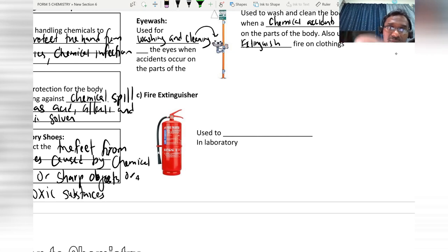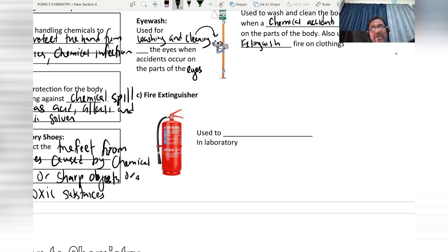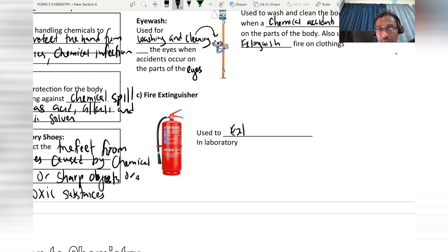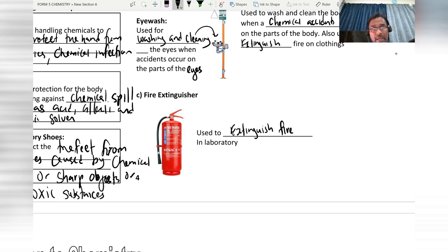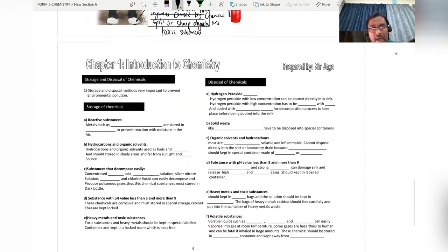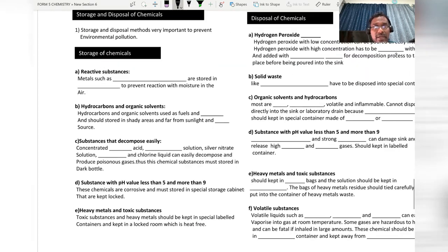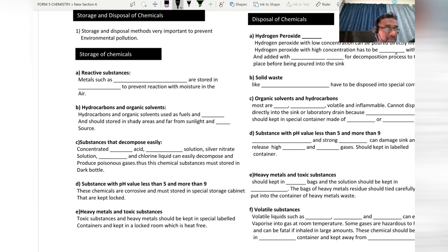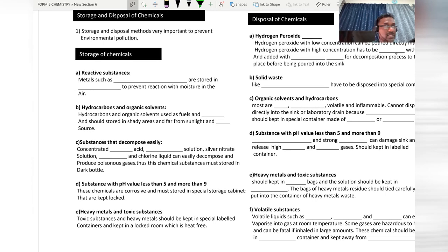The fire extinguisher is used to extinguish fire in the laboratory. Now we move on to the last part: how to handle storage and disposal of chemical substances. Reactive substances such as lithium, sodium, and potassium are highly reactive and can react with water, air, and oxygen.